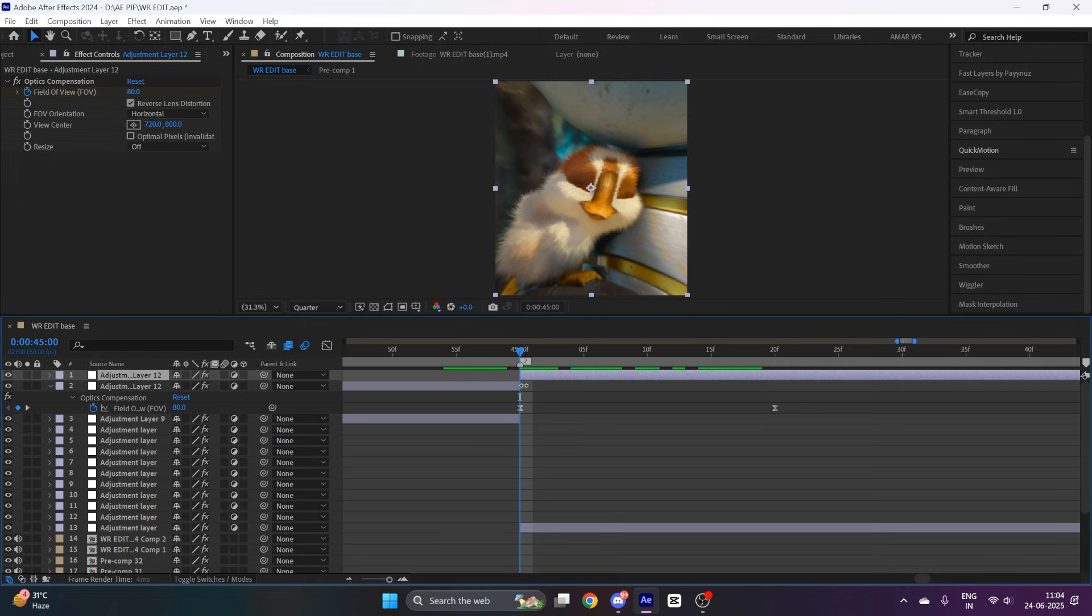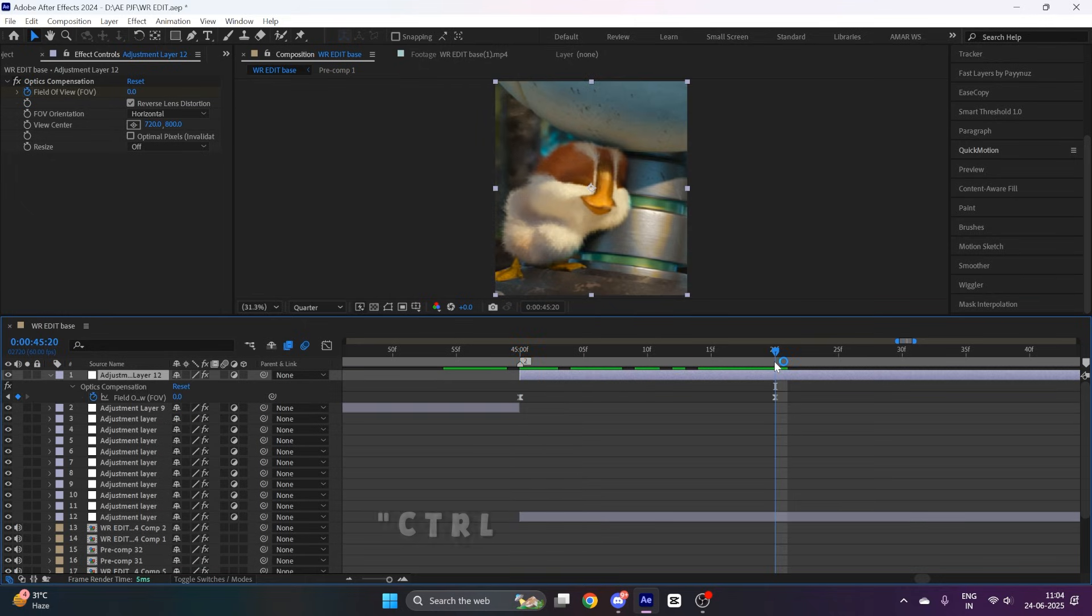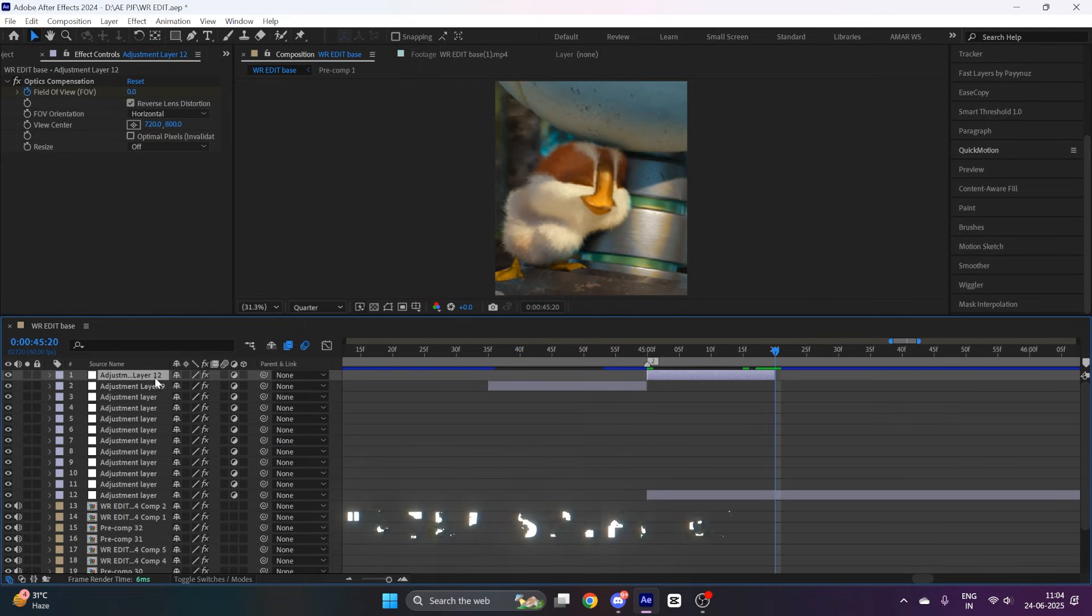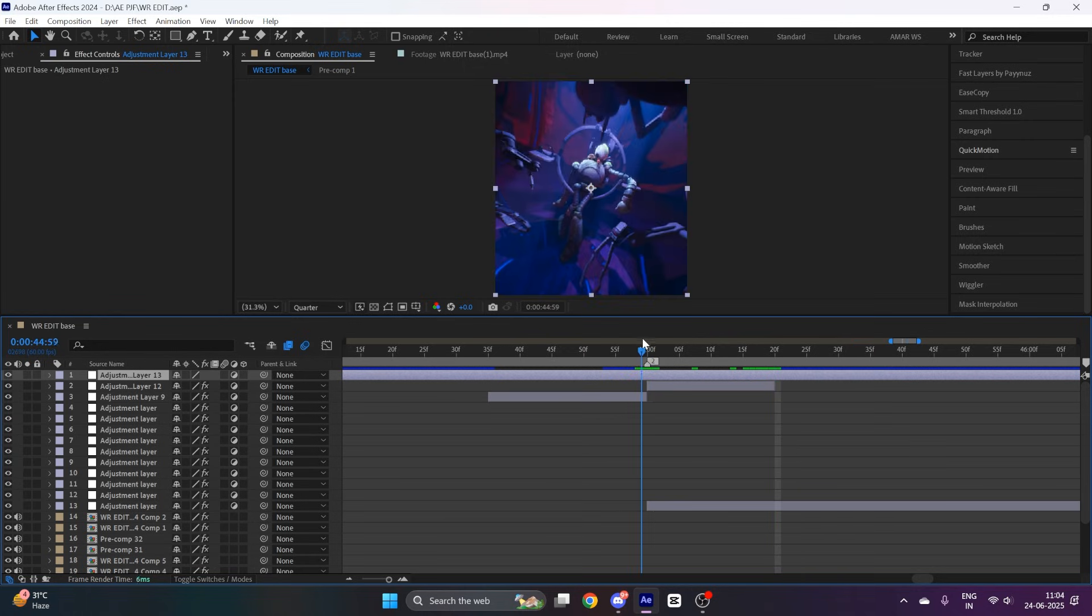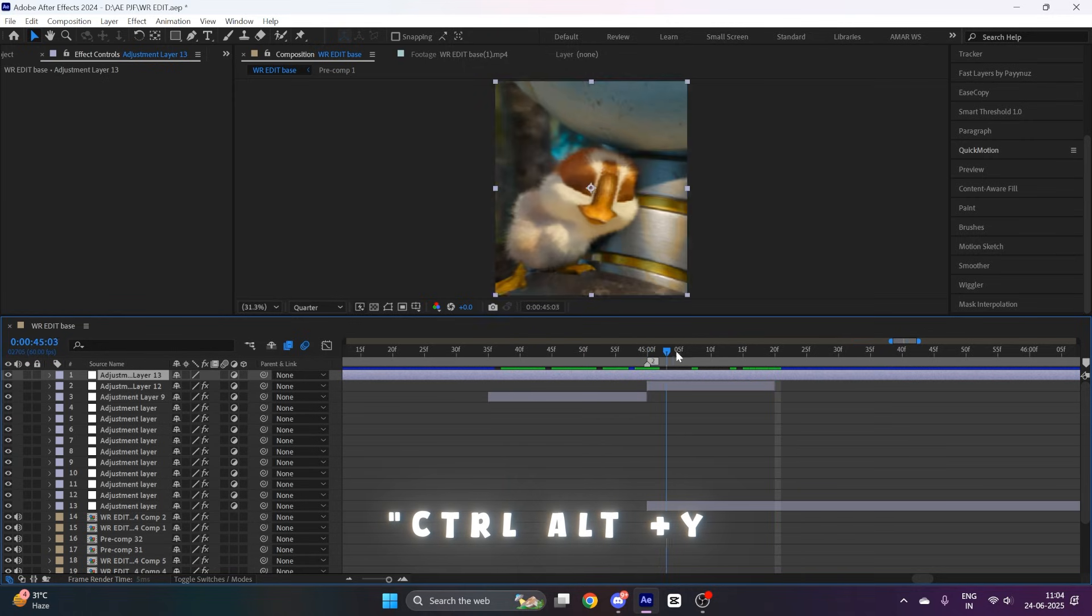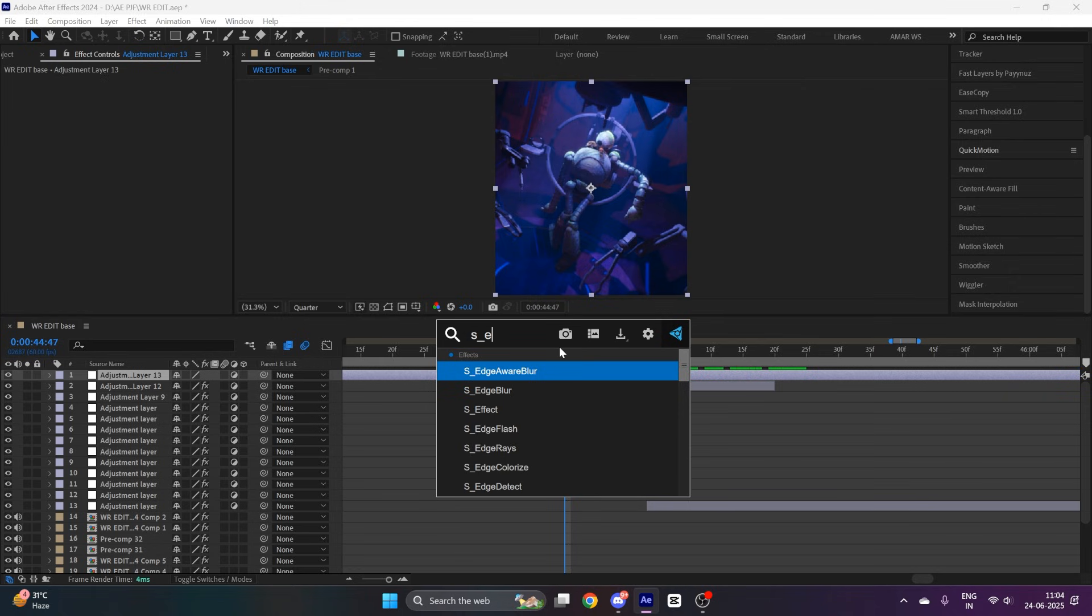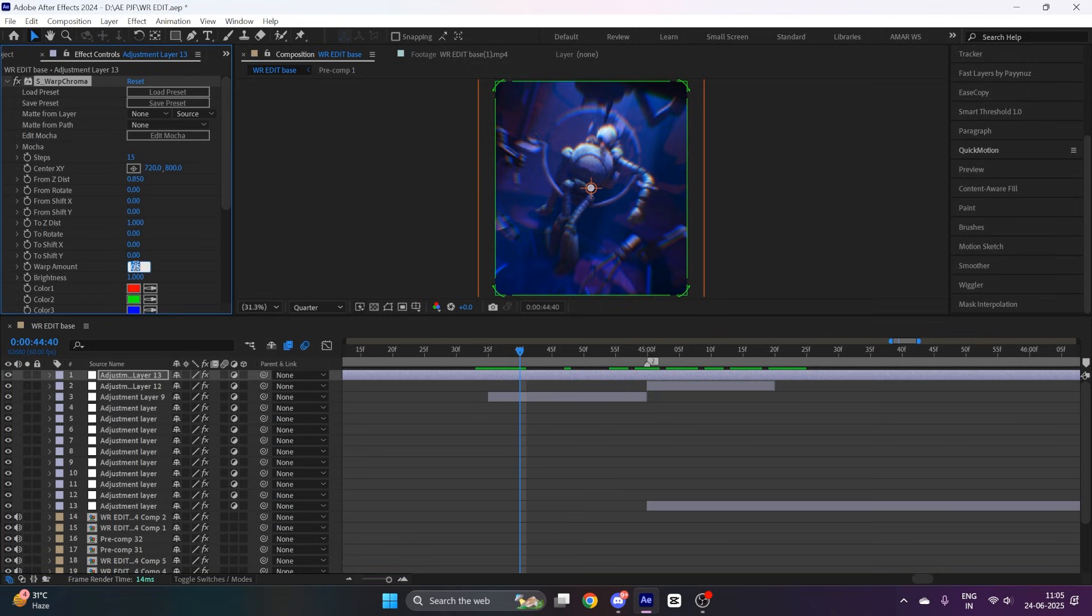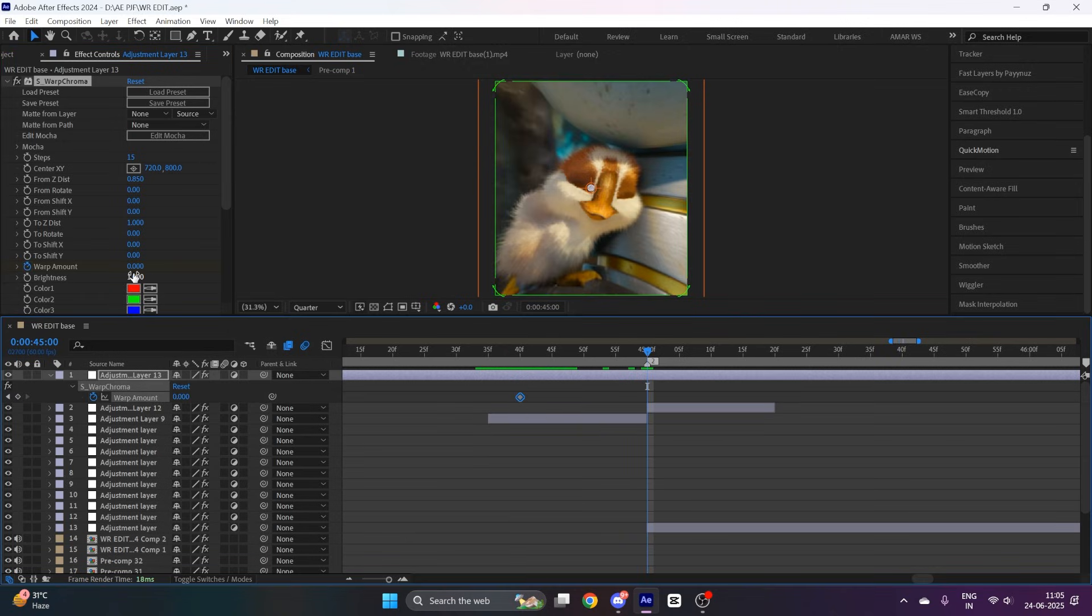Now remove the extra part of adjustment layer by pressing Ctrl Shift D. After that, create a new adjustment layer by pressing Ctrl Alt Y and add the effect S_ChromaWarp. Then go 20 frames before the transition and put a keyframe of warp amount to zero, and go to the transition and put its value to one, then again at the end zero.